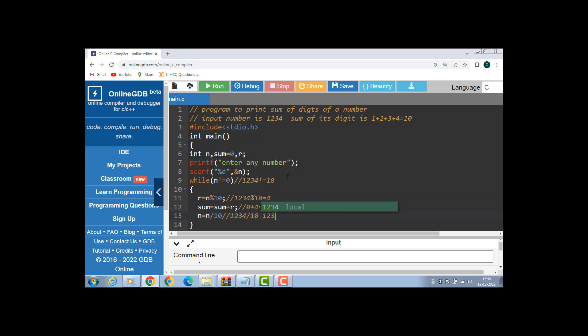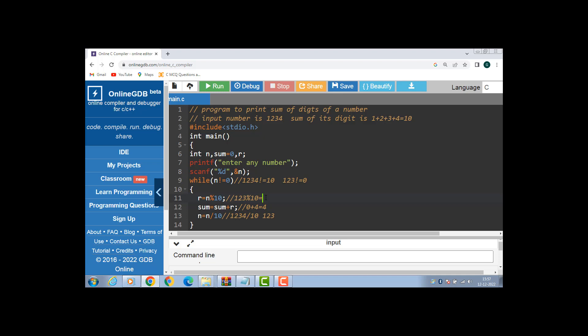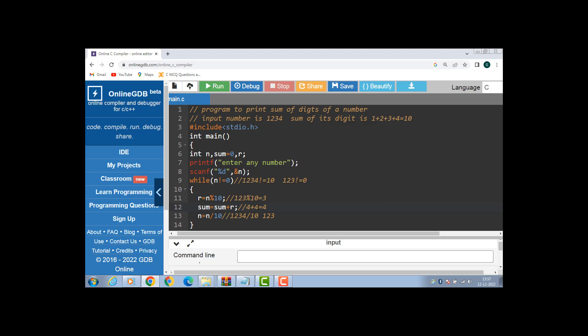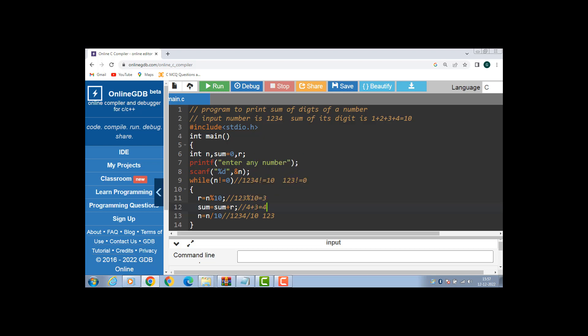Again the condition is evaluated: 123 is not equal to 0, condition is true. Compute r: r is equal to n modulus 10. 123 modulus 10, result is 3. Then compute the sum: sum is equal to sum plus r. Sum is 4, r is 3, 4 plus 3 is 7.